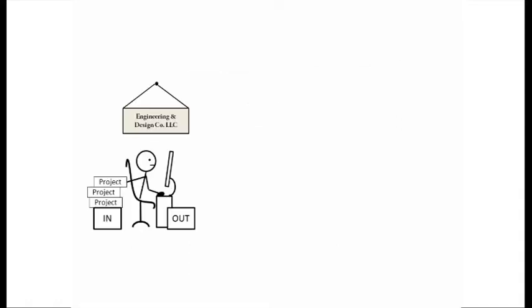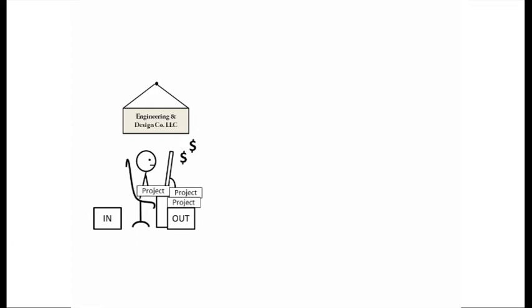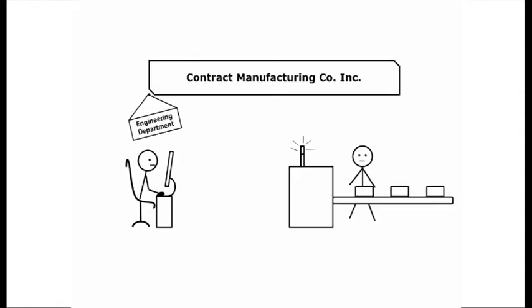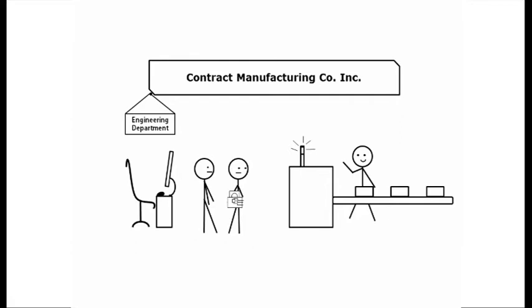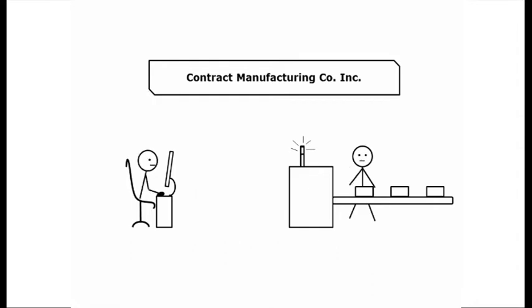Your design services firm has an incentive to finish your design quickly, get paid, and move on to the next project. In contrast, the design team at a contract manufacturer has an incentive to create a highly manufacturable product with low production costs because there is a chance you will choose them to do the manufacturing. They have personal knowledge of the manufacturing process and will use it to guide their design decisions.